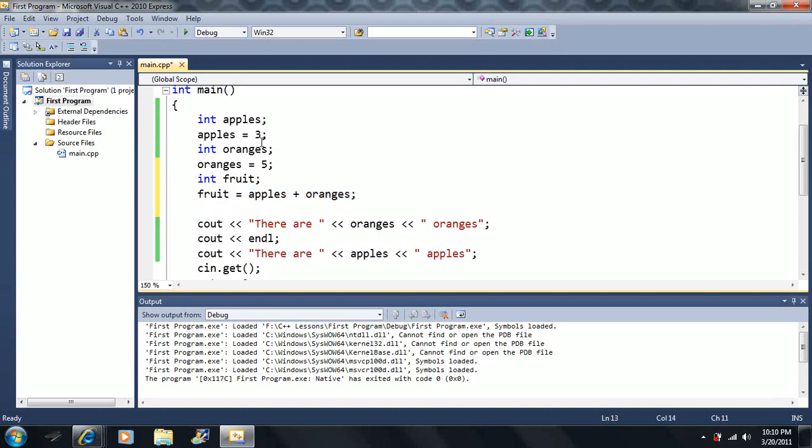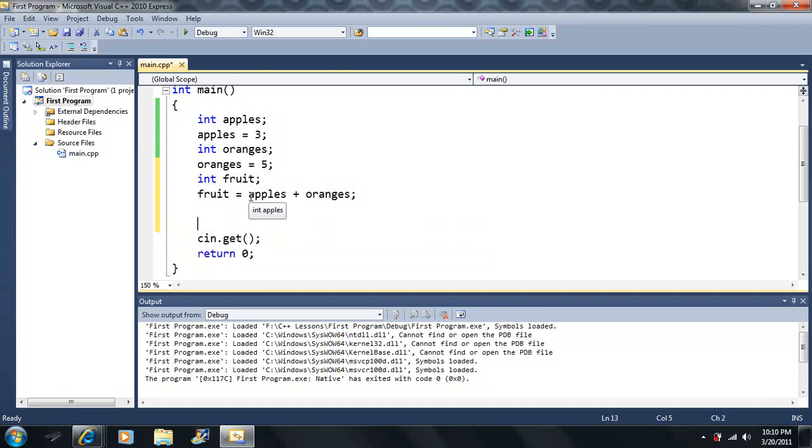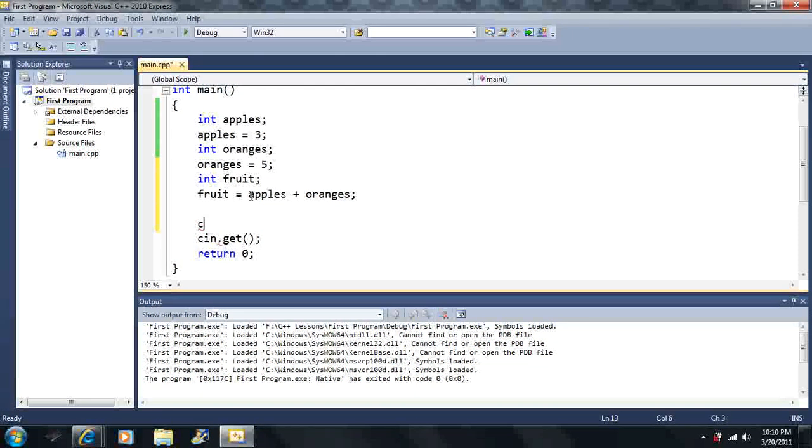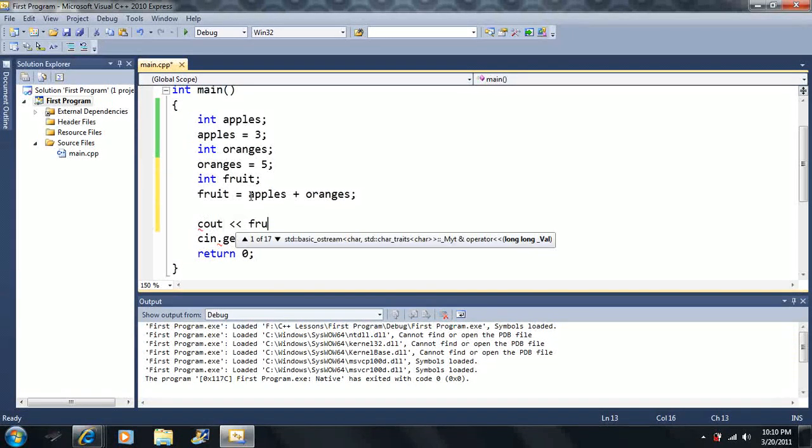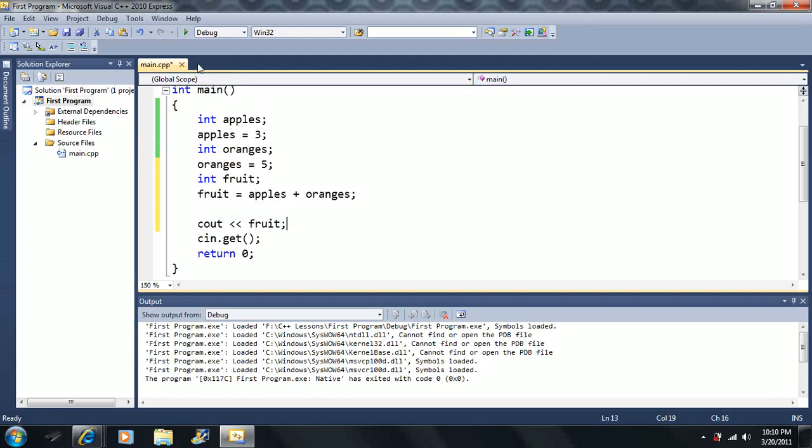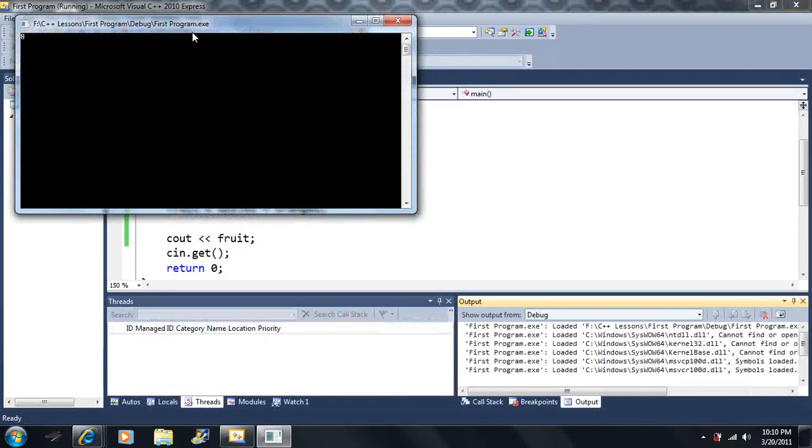So in this case fruit is going to equal five plus three. In this case it's going to equal eight. So I want to delete this here for right now. Let's output fruit and it should say eight. In this case we get eight.